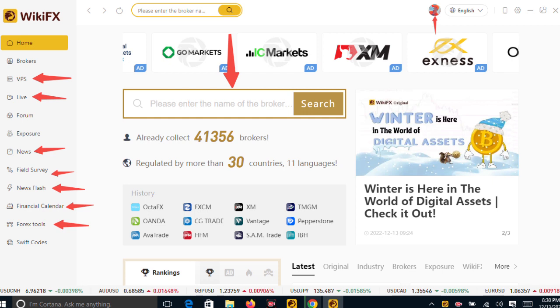You can do anything you want. There is VPS, Live, Forum, News Flash, Financial Calendar, Forex Tools, Swap, and other keys. All those are the new and latest features for the PC users to be using WikiFX free of charge without paying a single kobo.